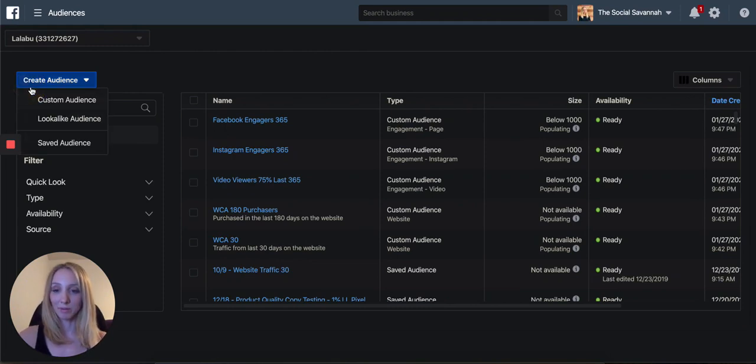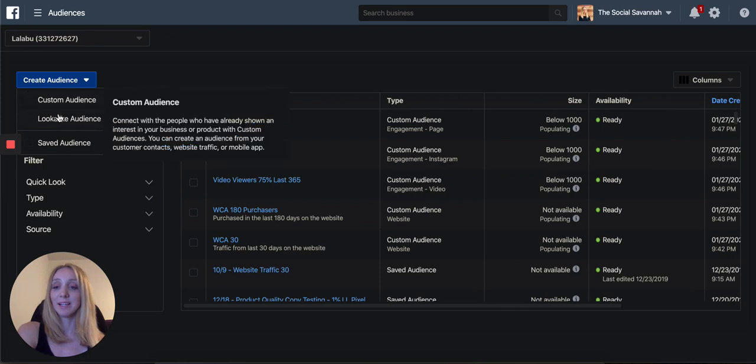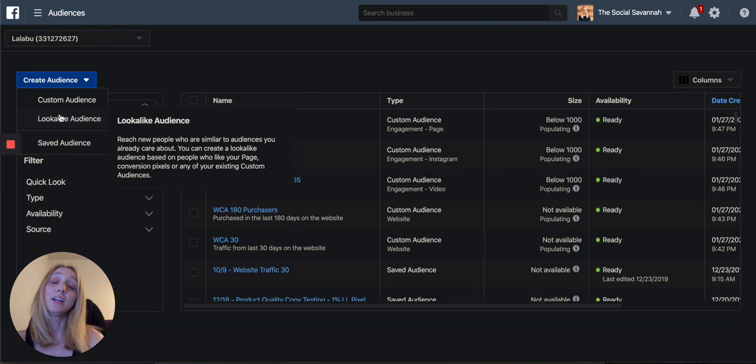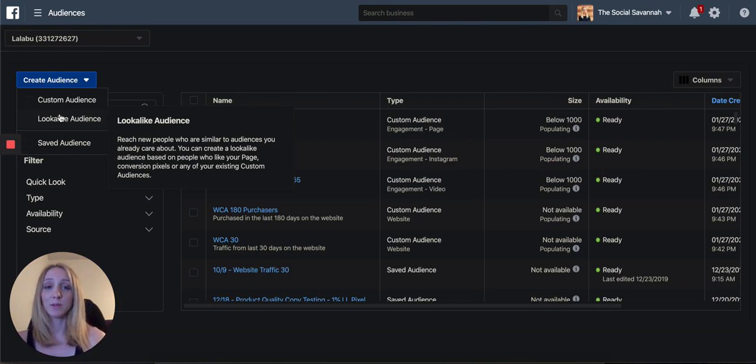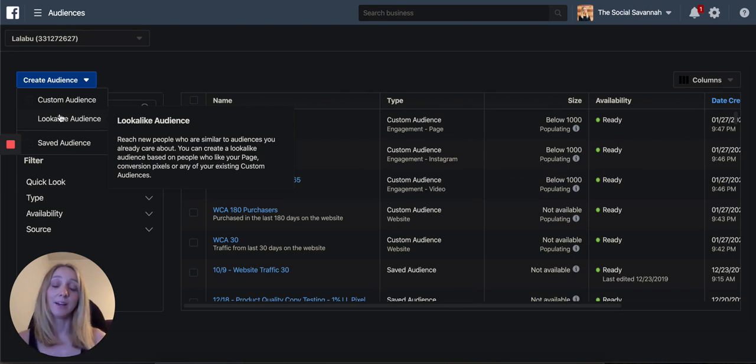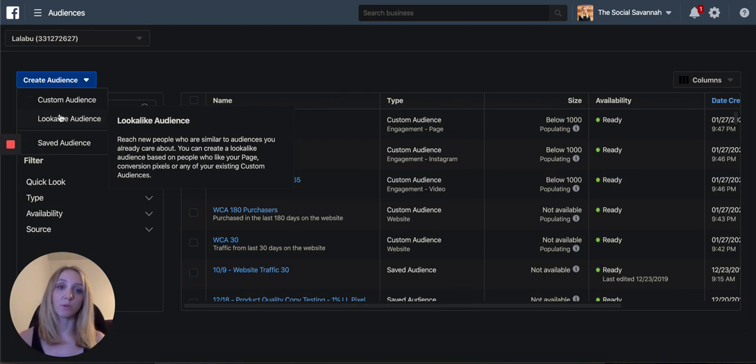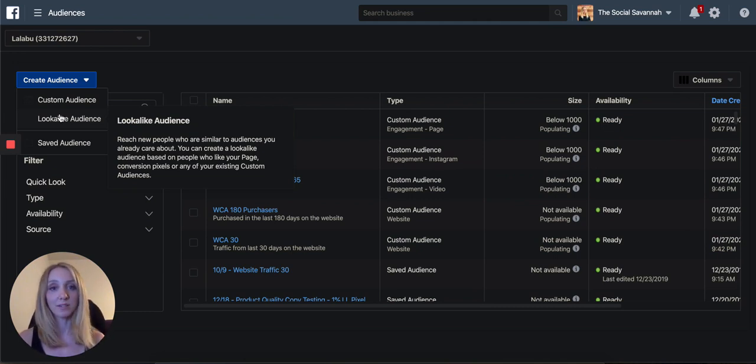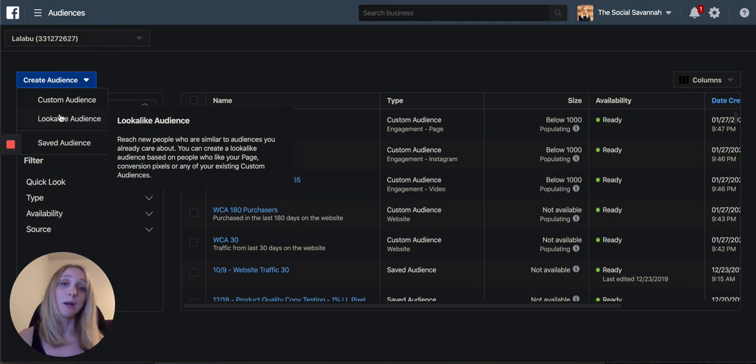So next thing we're going to move on to is lookalike audiences. So what a lookalike is, is that Facebook tries to find people who look most similar to your purchasers. And so when I'm running Facebook ads, I highly rely on the 1% lookalike audience, especially when I'm testing new creative and I want to go towards a highly qualified, yet still cold audience. So these aren't people who've been to your website, but they're similar to those who have been on your website.